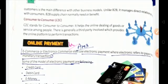Next is consumer to consumer, or C2C. It helps the online dealing of goods or services amongst people. There is generally a third party involved which provides the online platform to perform transactions. These are the types of e-commerce: B2B, B2C, B2E, and C2C.